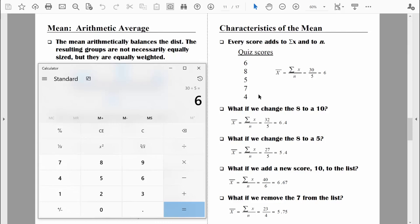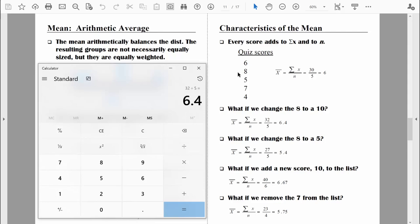What would happen if we needed to change the 8 to a 10? We're now using a score that's two points higher. Is the sum of x going to change? Yes — it goes from 30 to 32. Is n going to change? No — we haven't added or deleted a score; n is still 5. So the new mean is 32 divided by 5, which is 6.4. Conclusion: if we change a score to a larger value, the mean increases — it went from 6 to 6.4.